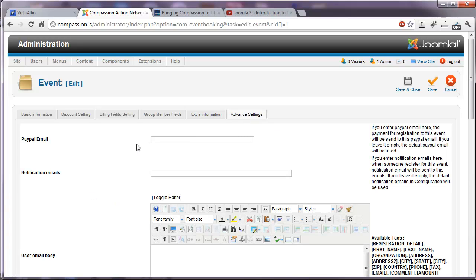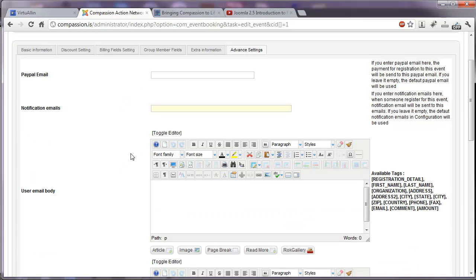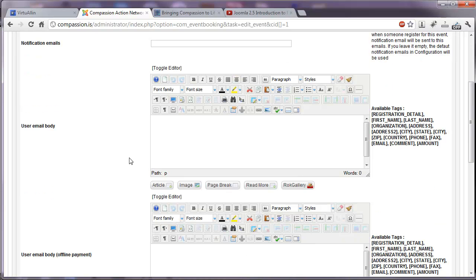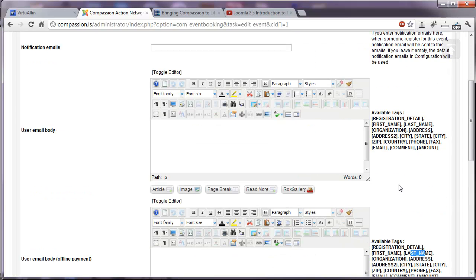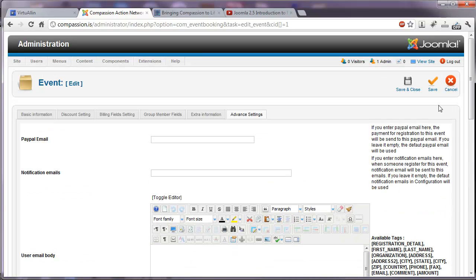And here's some advanced settings. If you have a different PayPal email than what is already set in the main settings, you can post that here. Notification emails. Everything is described here on the right. So you can come in and look at any time and see what you might need to do or look at other versions of it. There are particular tags available here if you were to create an email that the system would automatically send out. And it would pull this information from the database for each individual registrant. We have many of these pre-programmed in the settings already.